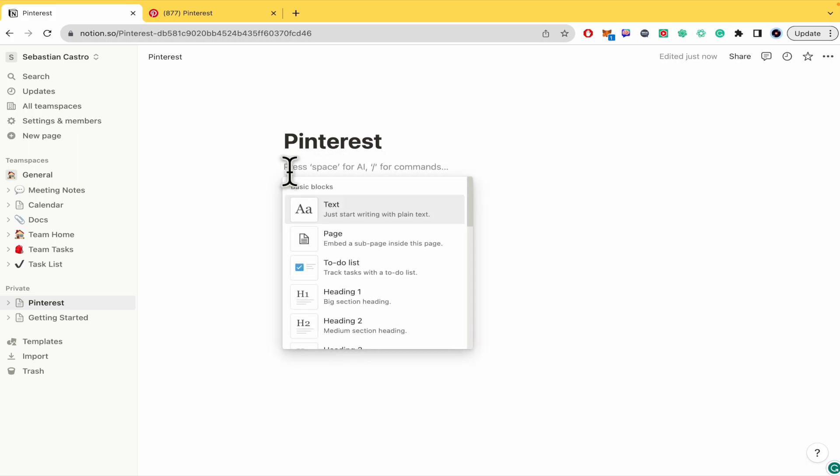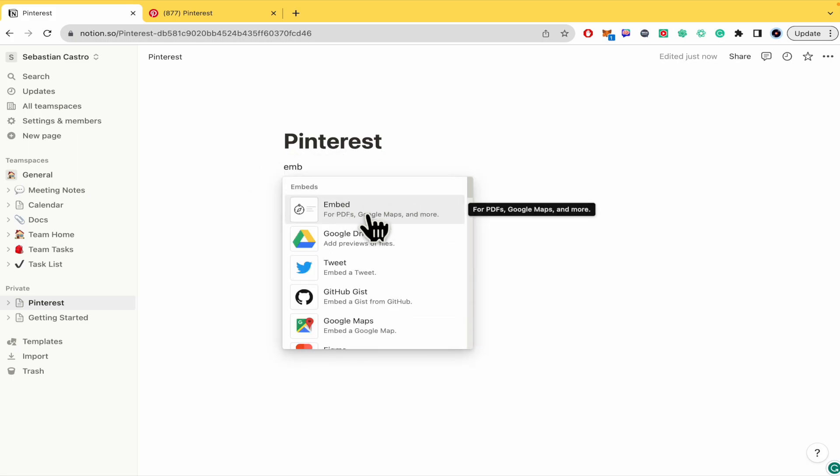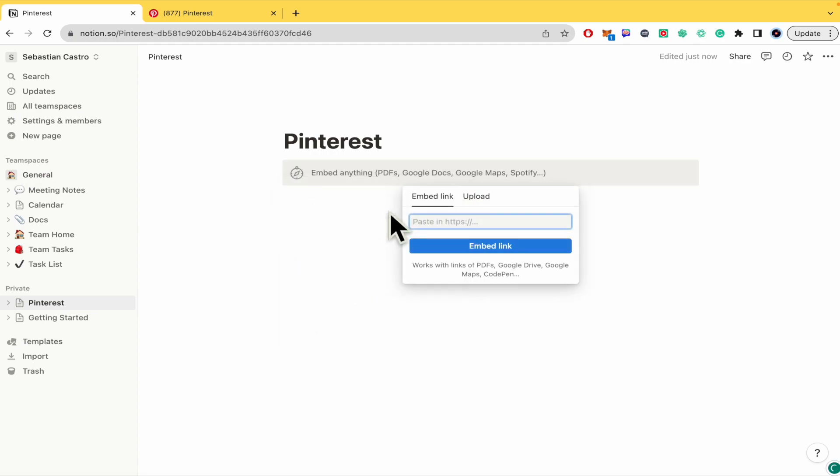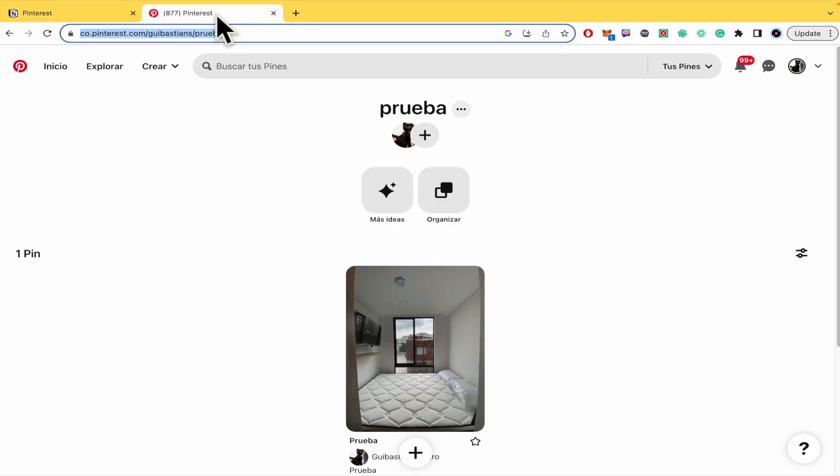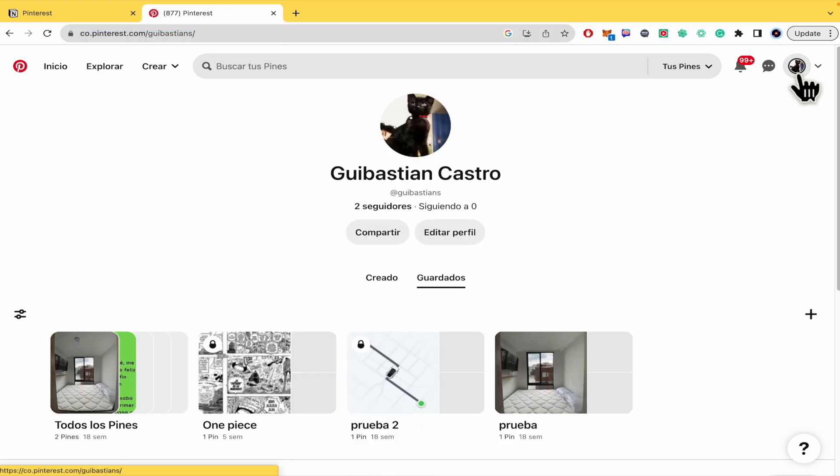And here in this empty page I'm going to add an embed. Let me look for it in this adding symbol. There it is, the embed for PDFs, Google Maps and more.